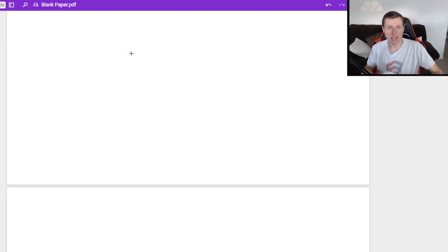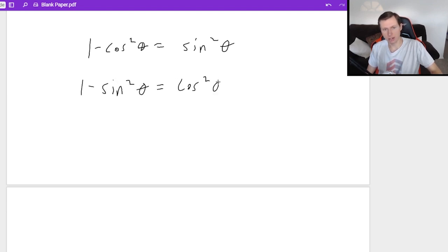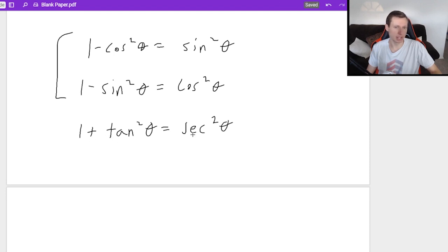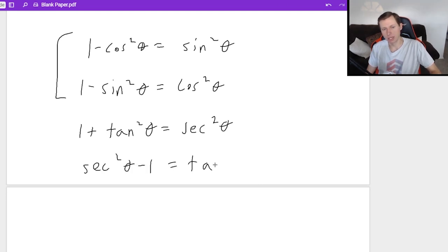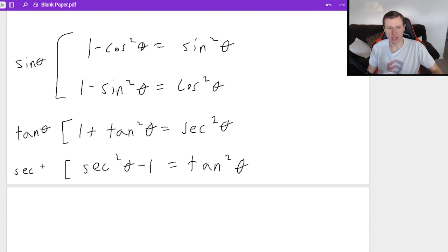Let me write down the trig identities we need. First: one minus cosine squared theta equals sine squared theta, and one minus sine squared theta equals cosine squared theta — these two are used for the sine theta substitution. Then: one plus tangent squared theta equals secant squared theta — used for the tangent theta substitution. And: secant squared theta minus one equals tangent squared theta — used for the secant theta substitution.